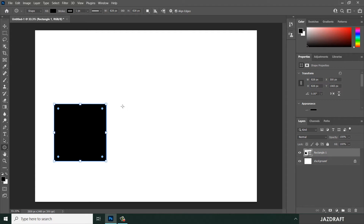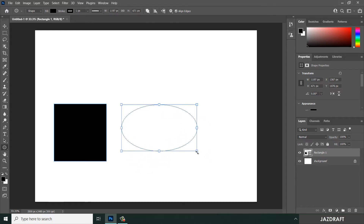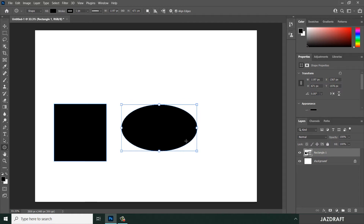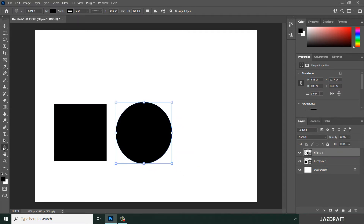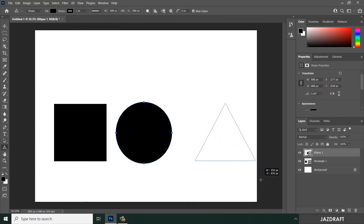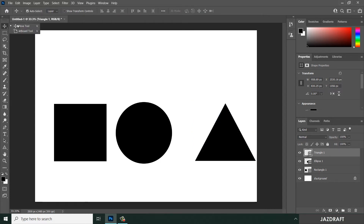Now let's create another shape. Right-click and choose Ellipse, then hold Shift to make a perfect circle. If you don't hold Shift, it will create a freeform ellipse. Press Ctrl+Z to undo if needed. Let's create one more shape — right-click, choose Triangle, hold Shift, and click and drag to create a proportional triangle.